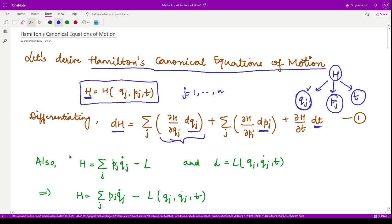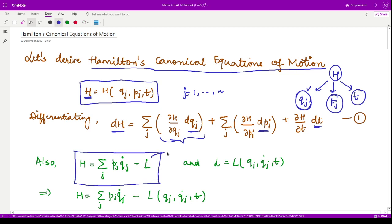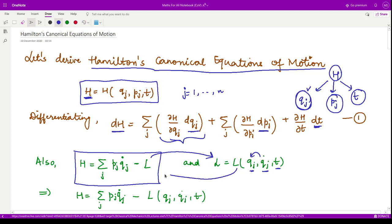Next we use another definition for the Hamiltonian derived in the previous video: H is defined as the summation of pj·qj_dot minus L, where L is the corresponding Lagrangian operator. L depends on the basis set qj, qj_dot, and t, where qj are the only independent coordinates and qj_dot are the generalized velocities, which are dependent on qj.